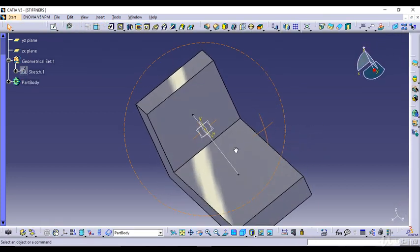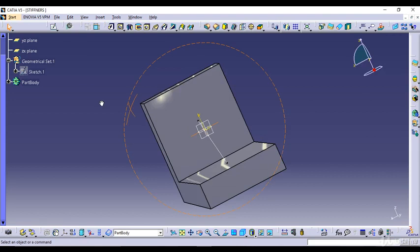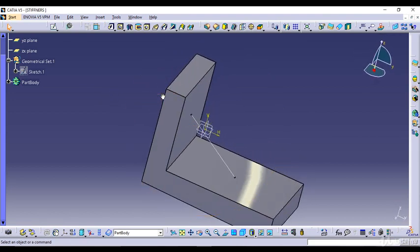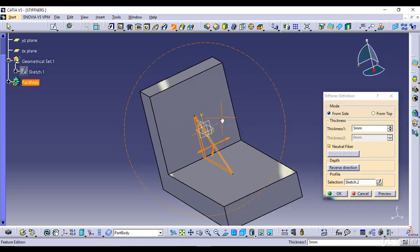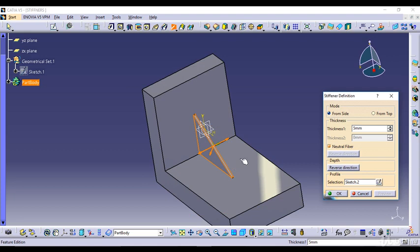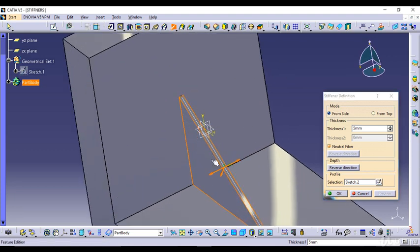As you can see, I just want a stiffener plate of a required thickness — with certain thickness from this side and from this end. I'll select the Stiffener feature, select the mode From Side first, and increase the thickness. I need to make a profile selection, so I'll click on this. Now I'll click on Preview and you can see a stiffener profile has been created with a thickness of 5 mm.